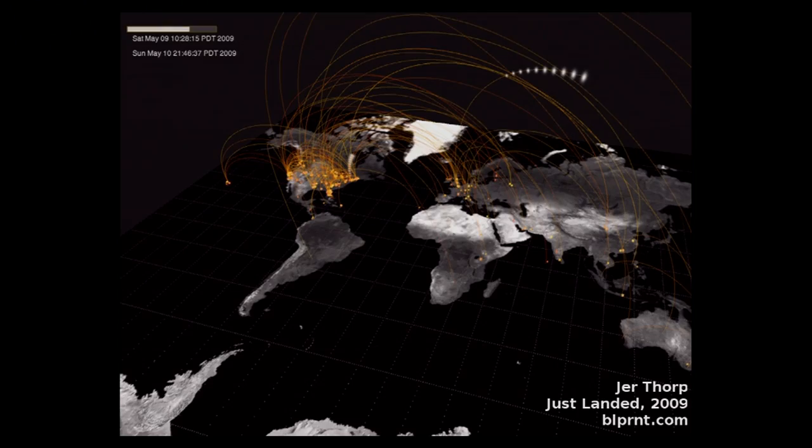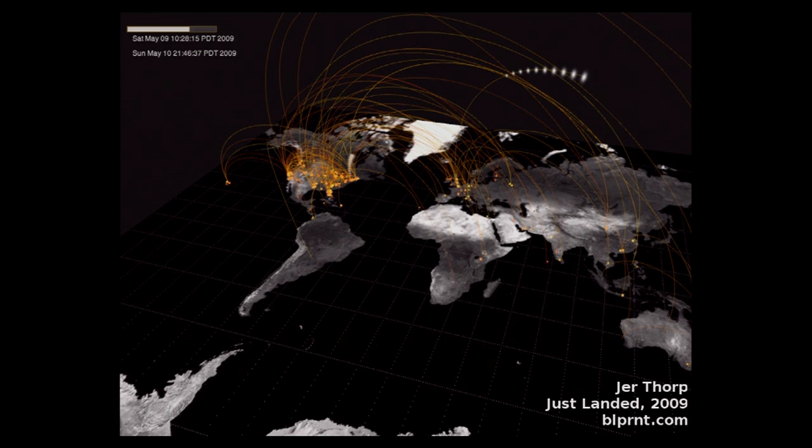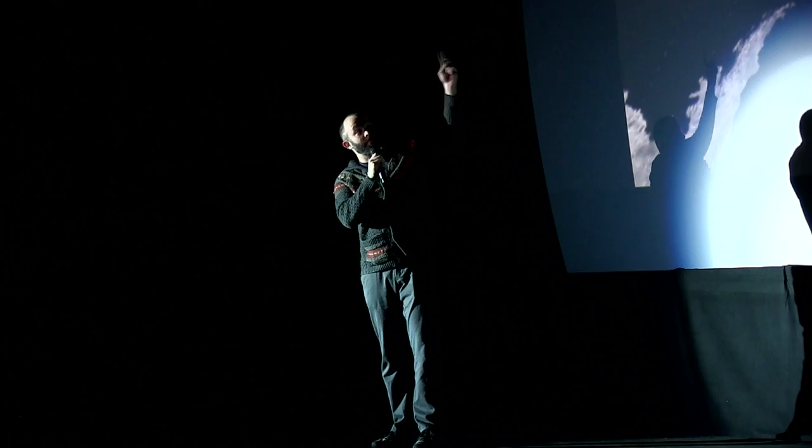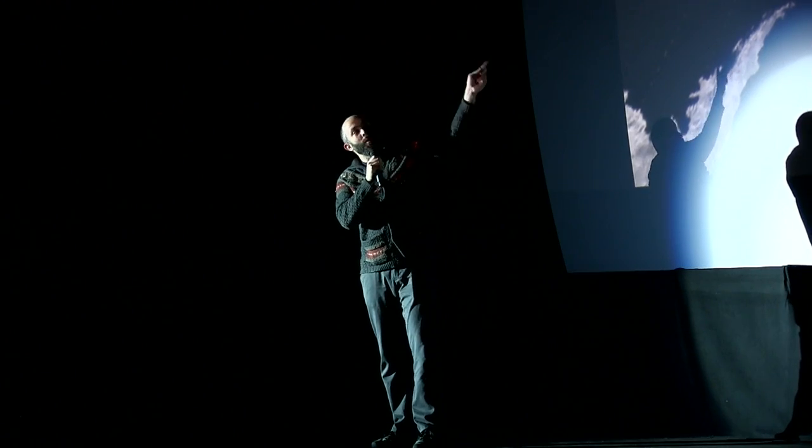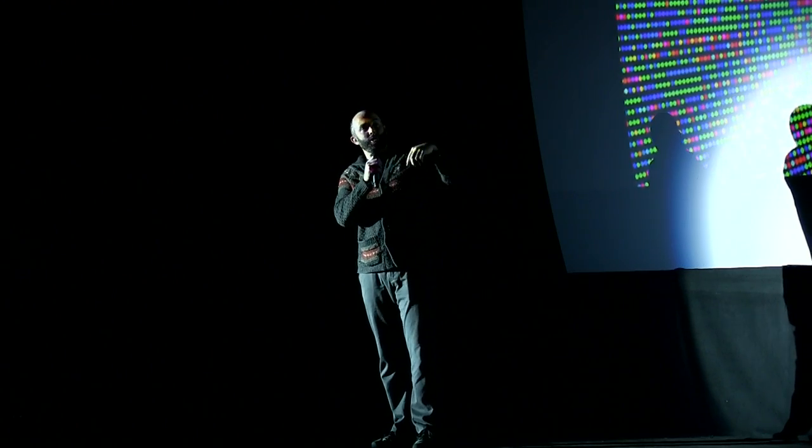Processing also does really cool data visualization stuff. This is a project by J.R. Thorpe called Just Landed. You know when you tweet, PDX to LAX. He went out and mined all this information and graphed all of the people's airport trips.